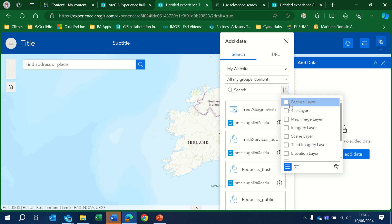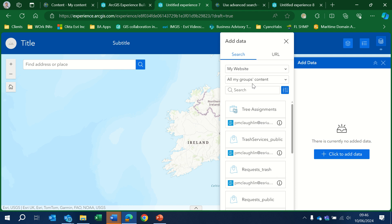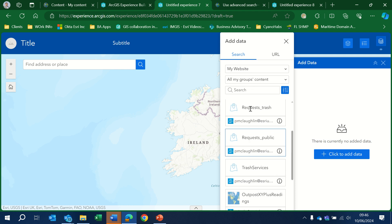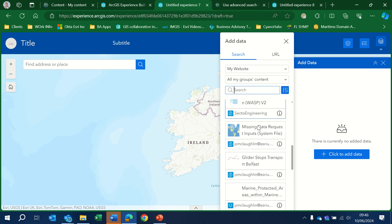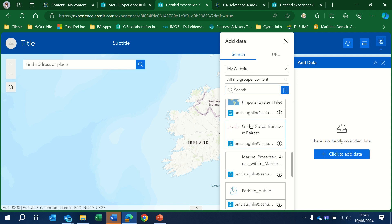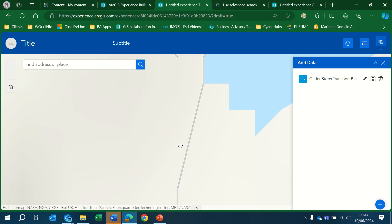Here I can filter the content to just look at specific feature layers if I want. And then I can for example view the glider stops in Belfast. Add that to my map. Let's just zoom in a little bit to Belfast.